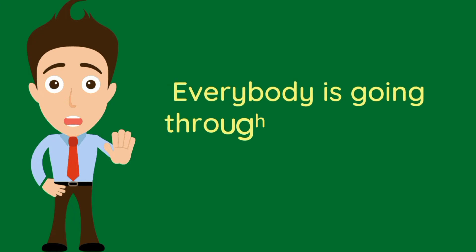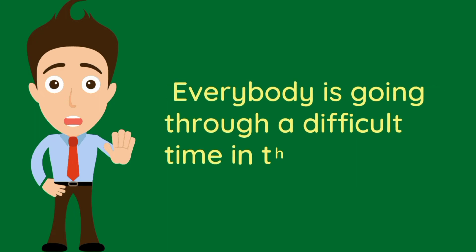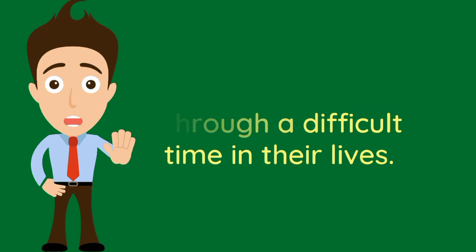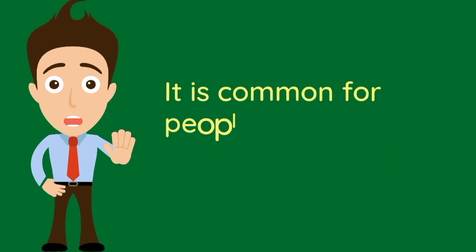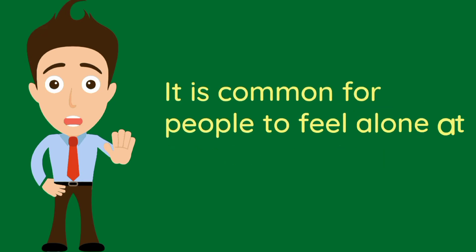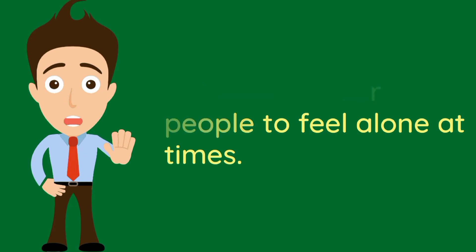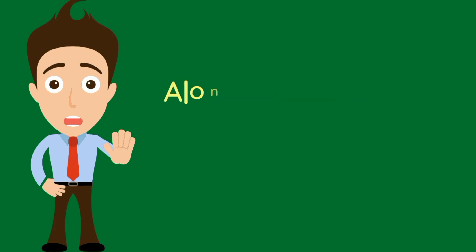Everybody is going through a difficult time in their lives. It is common for people to feel alone at times.